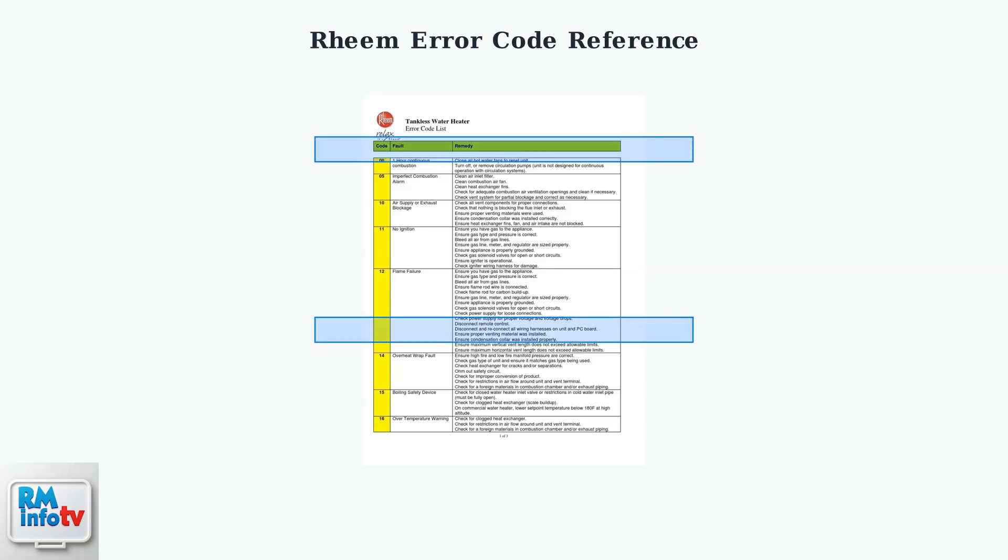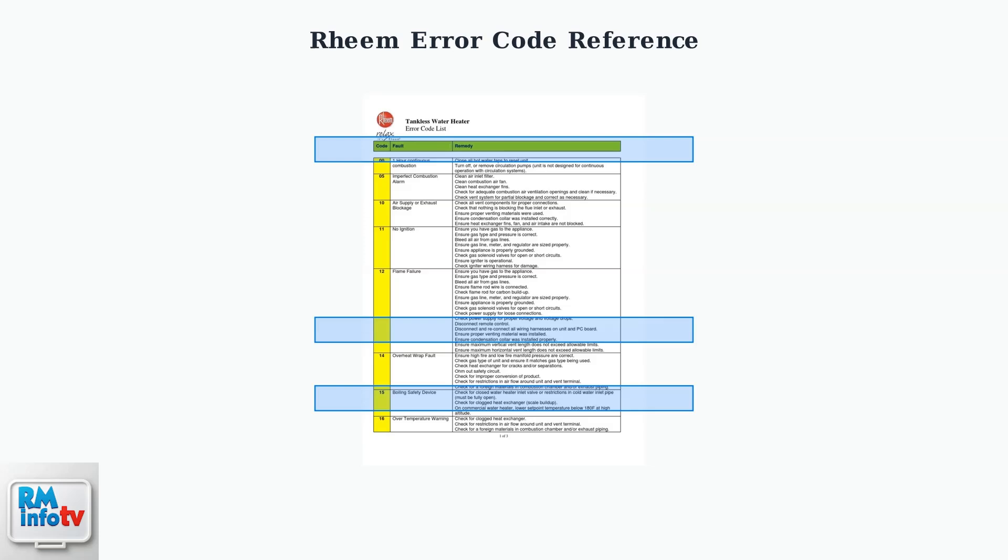Always refer to your specific model's manual for precise error code definitions, as different Rheem models may have slight variations in their diagnostic systems.